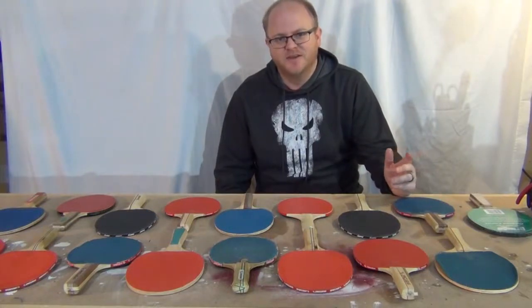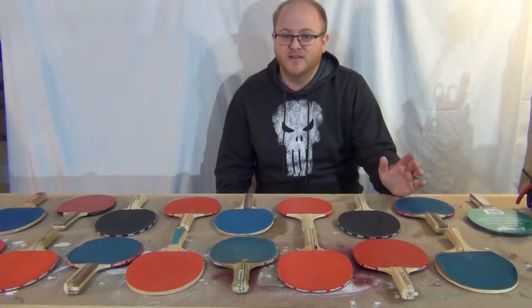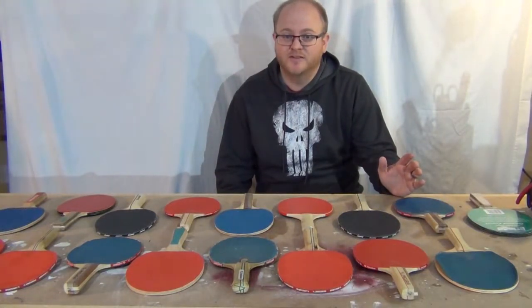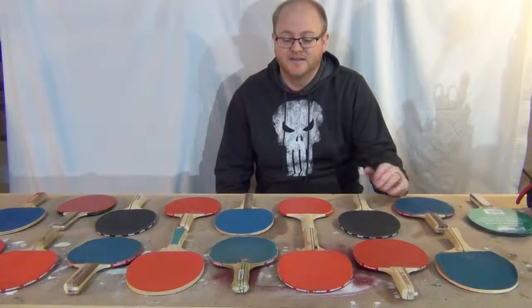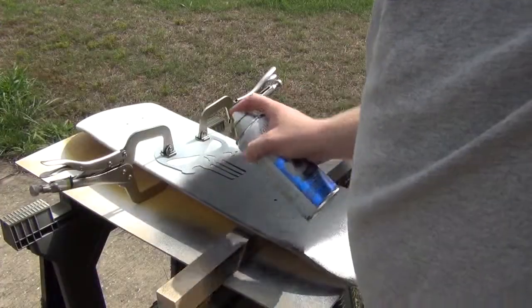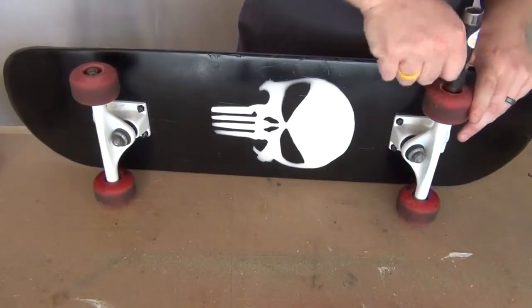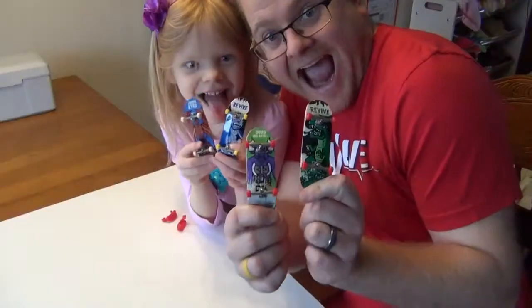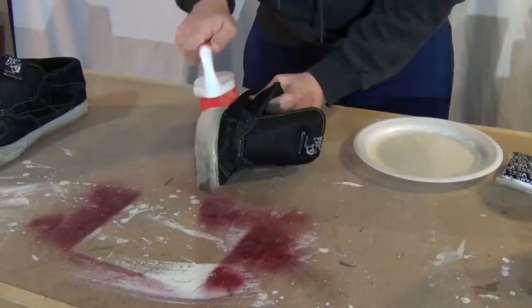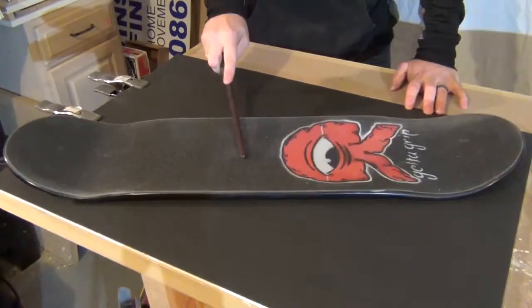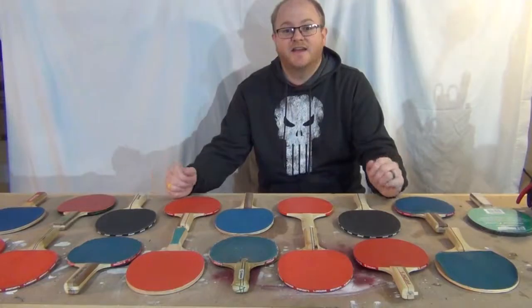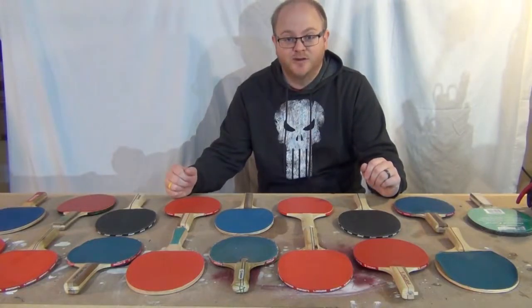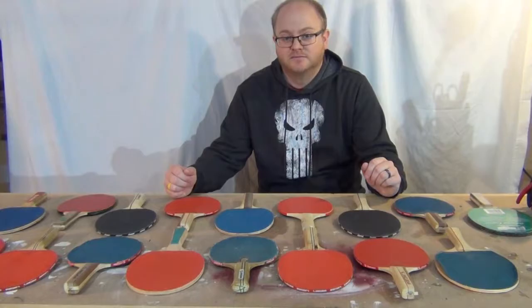Hey guys, I'm Adam. You ever get that feeling like you just don't have enough ping-pong paddles? Well today we're gonna fix that. Today I'm gonna make a ping-pong paddle because I need one.